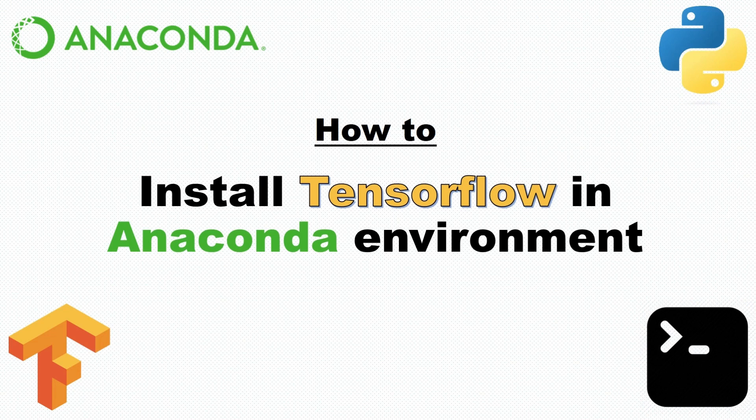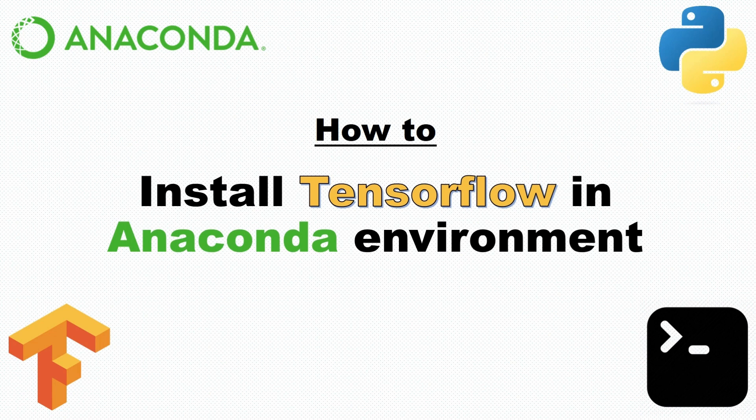Hello everyone, welcome to Pantech eLearning. Today, let's see how to install TensorFlow in Anaconda environment.